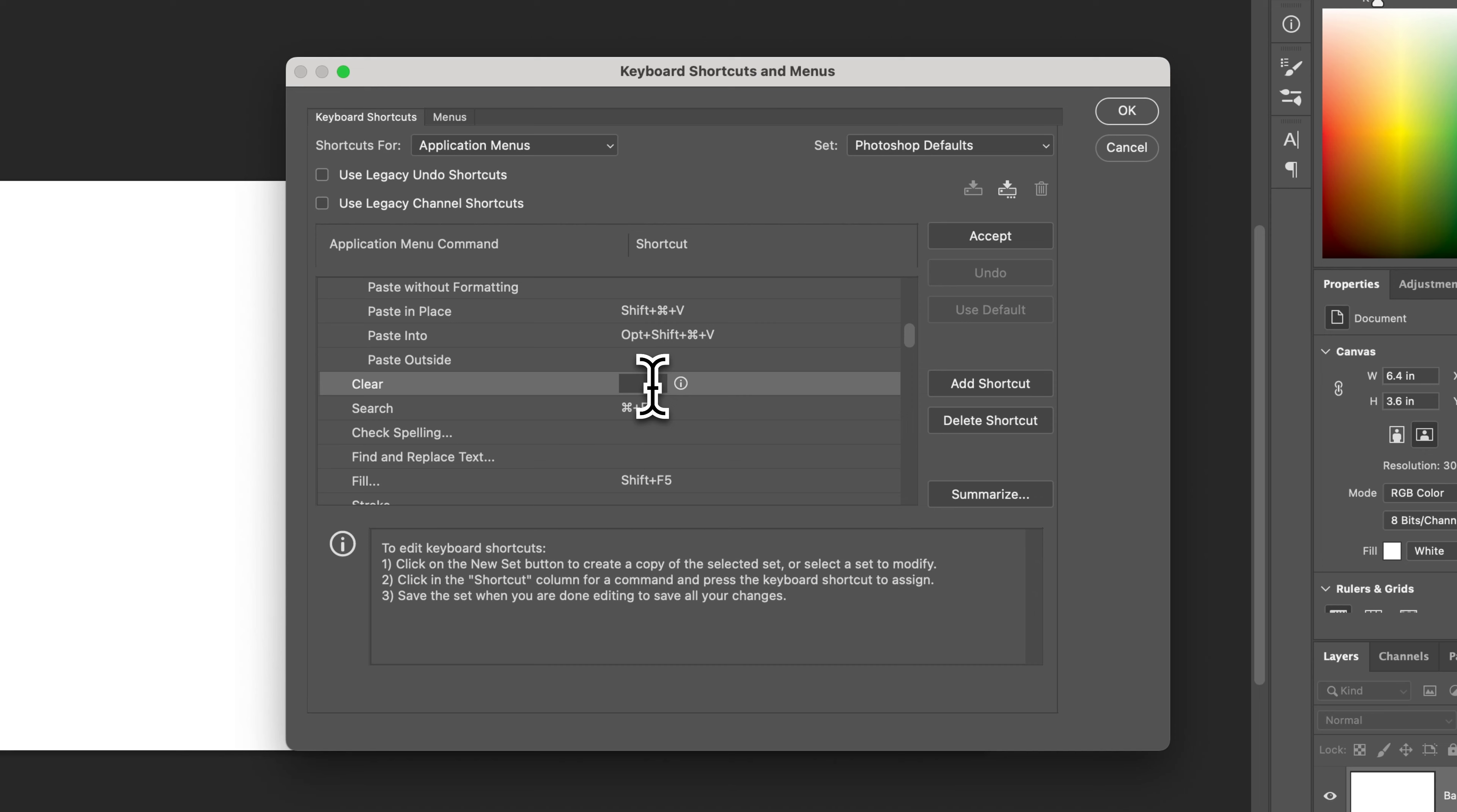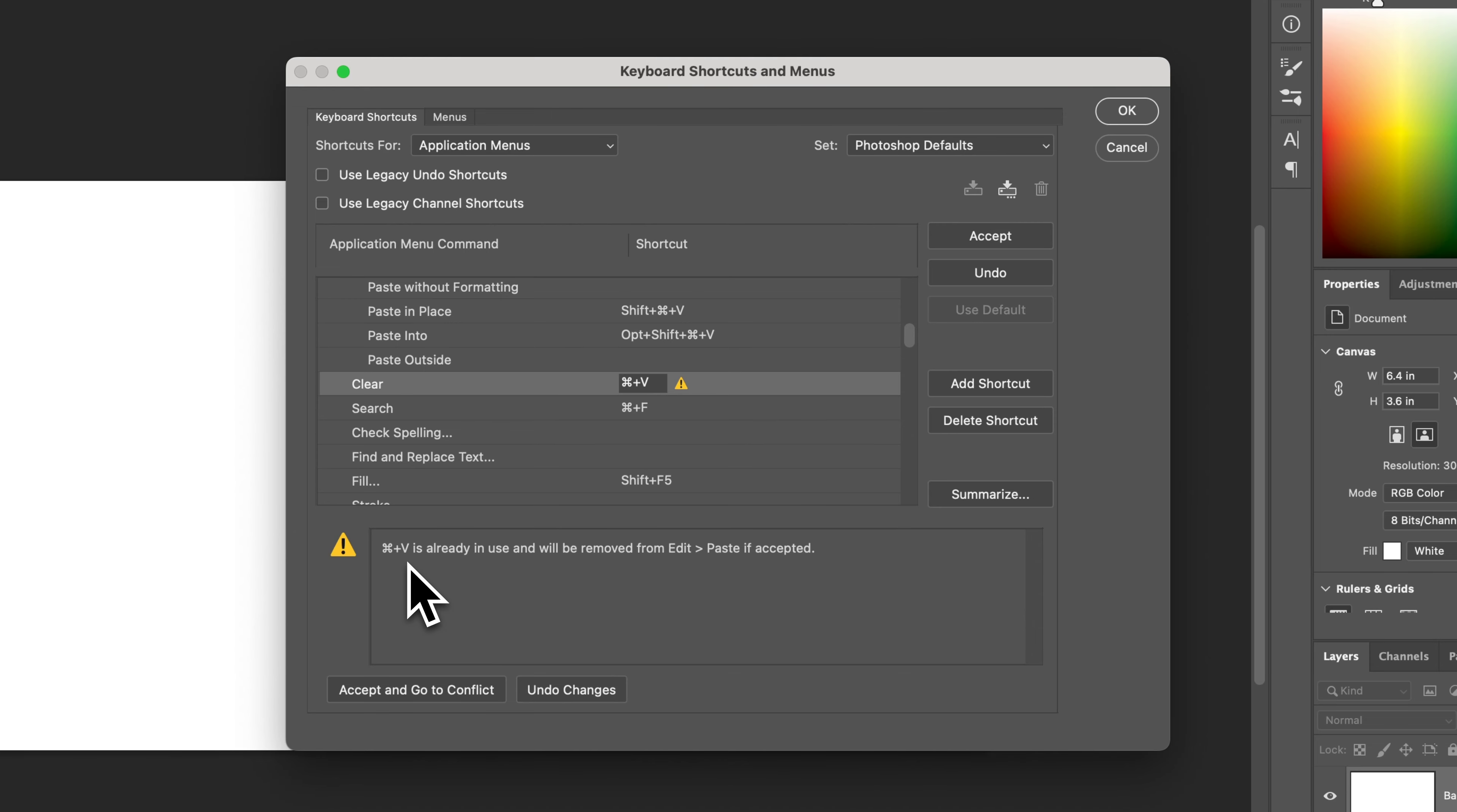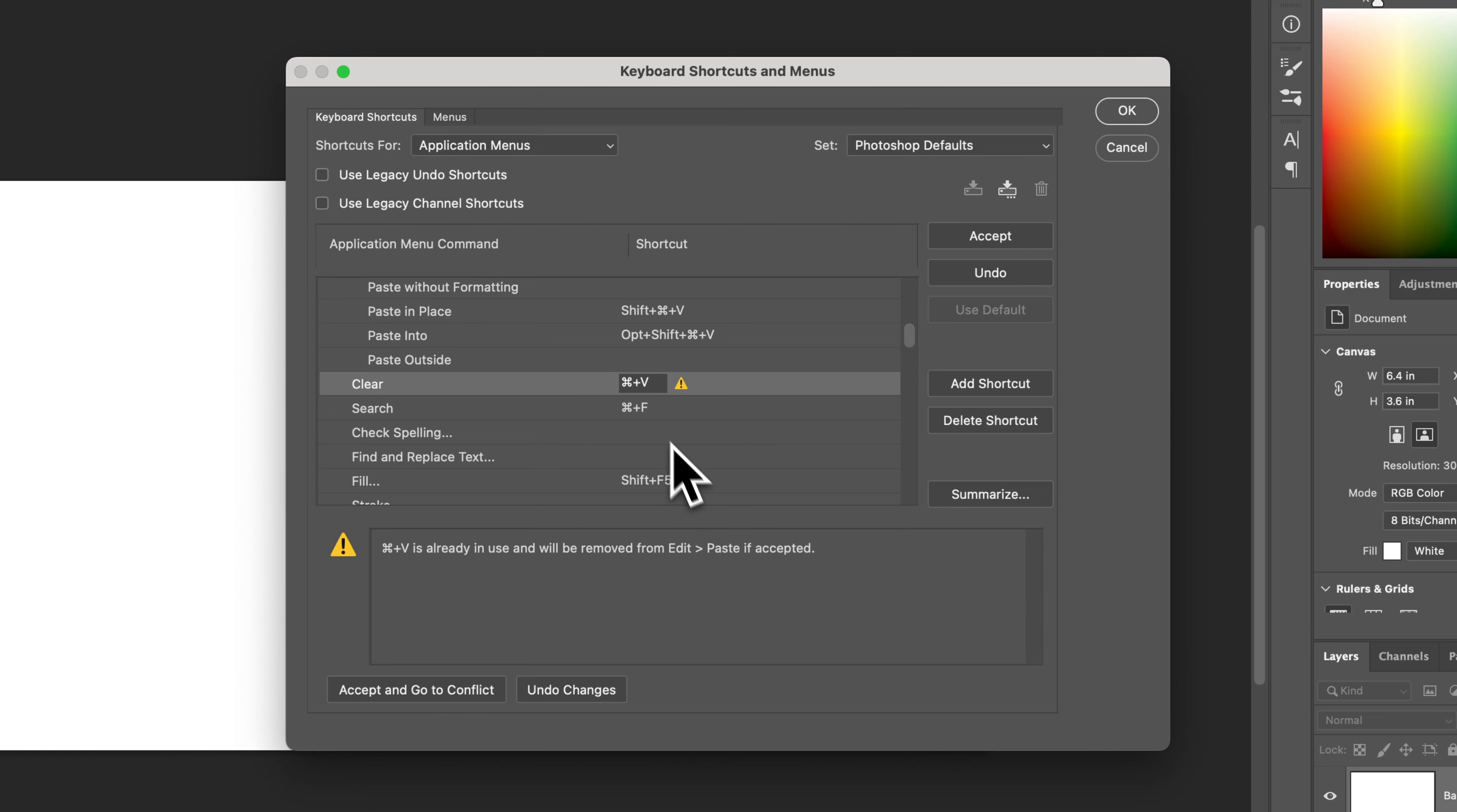Now I'm going to do one first as an example that conflicts with another shortcut. So I will do command or if you're on Windows control V and that's normally the paste shortcut, which gives me a warning symbol here. Down here at the bottom, it shows me that command V or control V is already in use and it will be removed from a specific place. Edit, paste, if accepted. And so if I accept this shortcut into this action, it's going to remove it from the other spot.